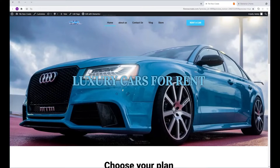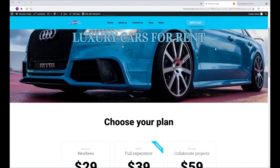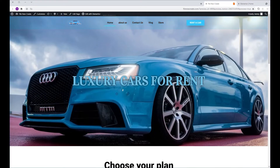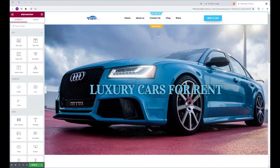In this quick video, I'm going to show you how you can change your header color on scroll. Here I have a header that I've built with Elementor's Theme Builder and a hero section.